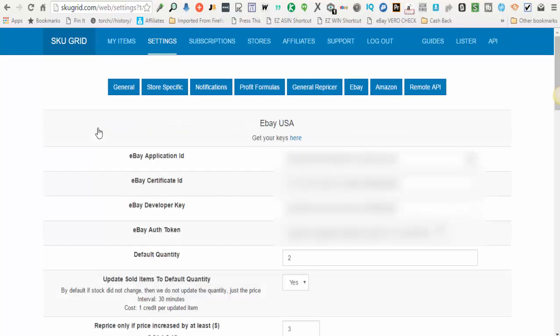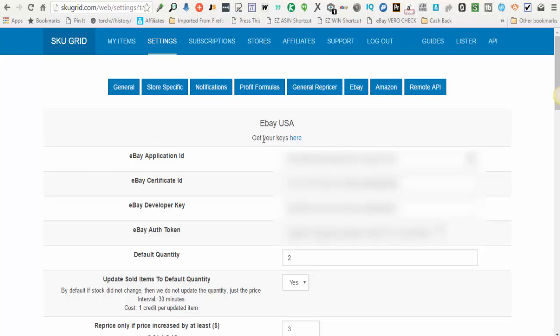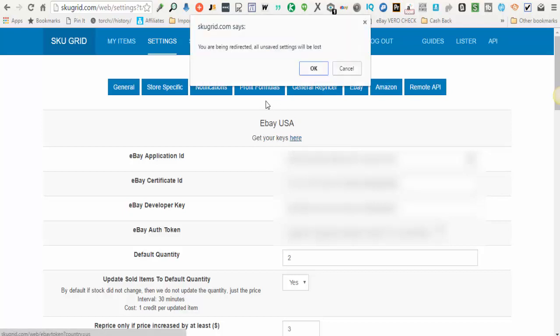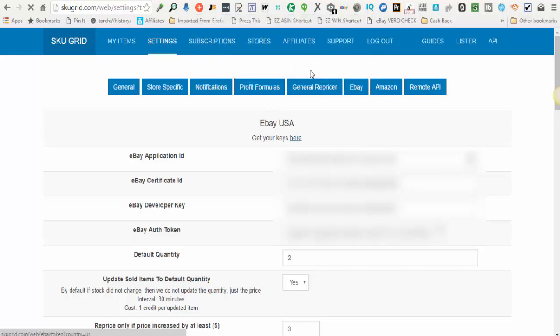When you come to this screen, you'll notice that the platform says eBay USA or eBay UK. The first thing you'll do is click where it says get your keys. You click this link that says here and it tells you you are being directed, all unsafe settings will be lost. Click OK.